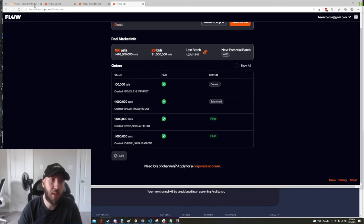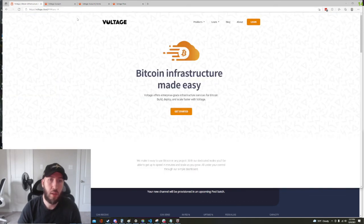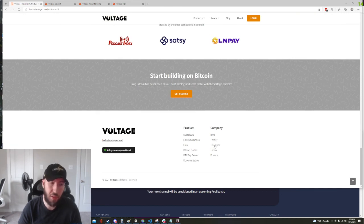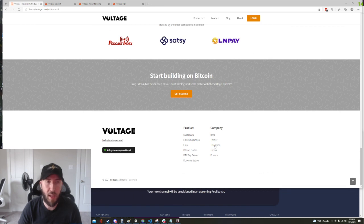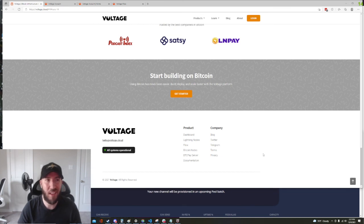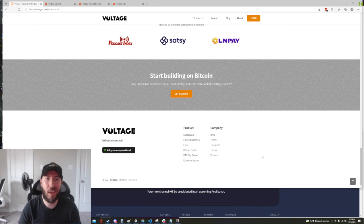The Voltage telegram is especially good which is t.me/getvoltage, that's where we like to hang out and answer questions for the community. Or you can email us at support@voltage.cloud. All right that's it for today and I hope everyone has a great day and have fun playing with Flow and getting that liquidity.